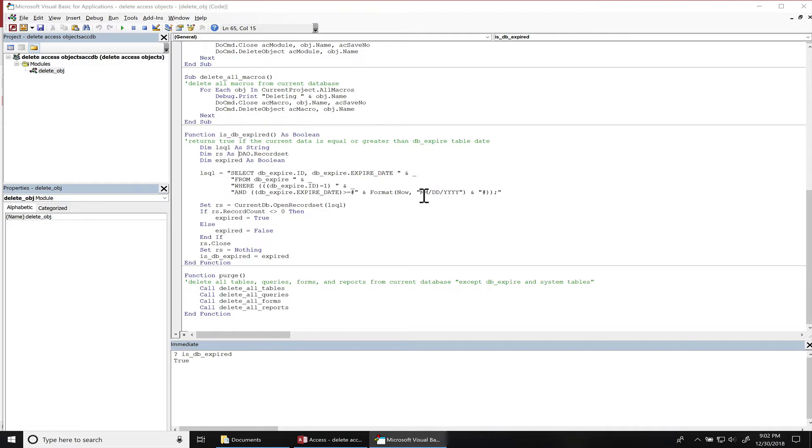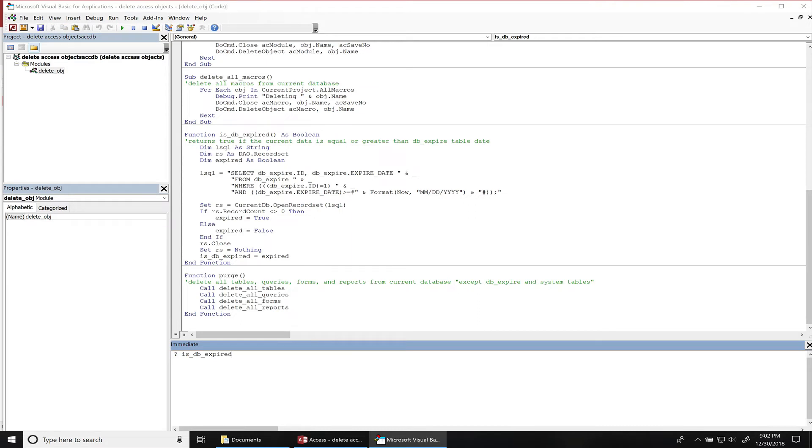If the current date is the same or greater, then the database is expired and it'll return true; otherwise it returns false. So if we run it right now, this function returns true.